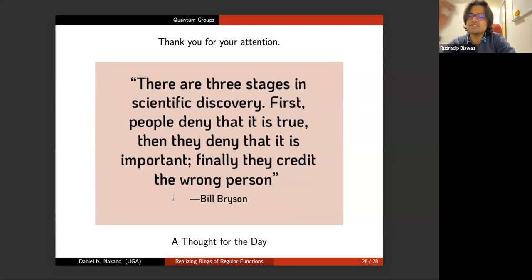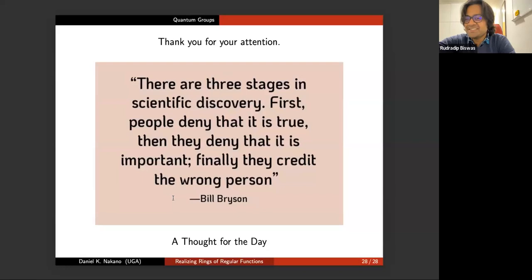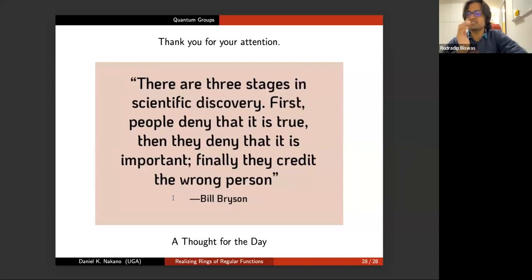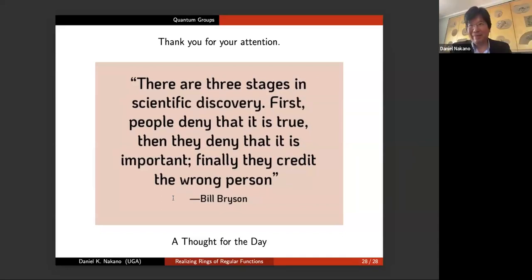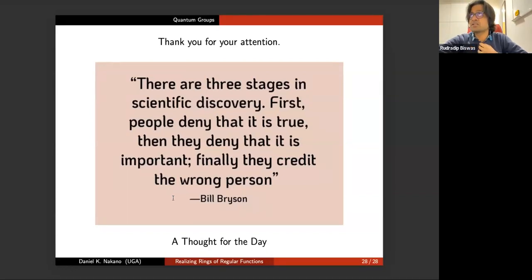Any other questions? Someone notes they didn't realize van der Kallen had a paper with Vikram Mehta. In case there are no more questions, let us thank Dan once again. The video of this talk will be uploaded to the YouTube channel of the seminar. There is no talk next week, but Michelle Wachs is speaking the week after. Thank you all for coming.